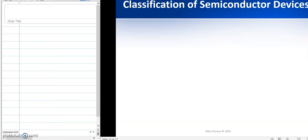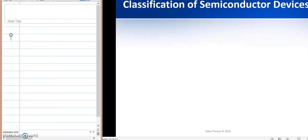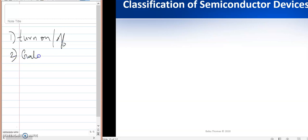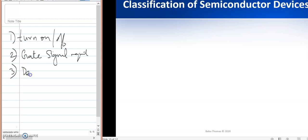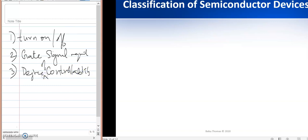Hi everyone, today we are going to discuss the classification of semiconductor devices. Semiconductor devices can be classified depending upon the turn-on or turn-off characteristics, second based on gate signal requirement, and third based on the degree of controllability — how much we can control that particular device.